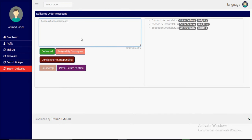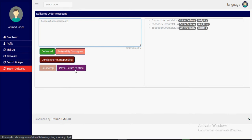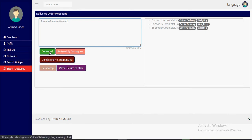From here the rider can update all the statuses by scanning the barcode. If he is using the web portal, he will scan the barcode and update the statuses. He can mark the order as delivered, refused by consignee, consignee not responding, return parcel, or return to office — whatever status he wants, he can update from here.